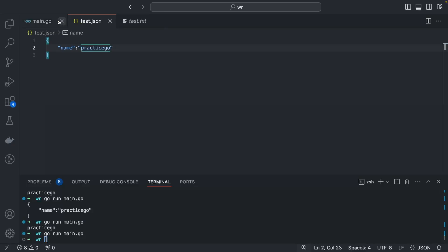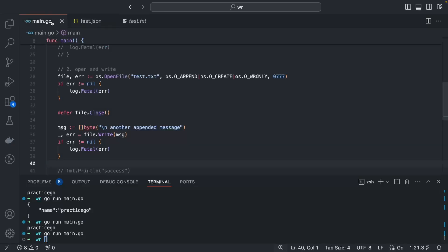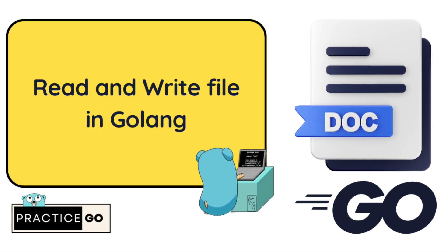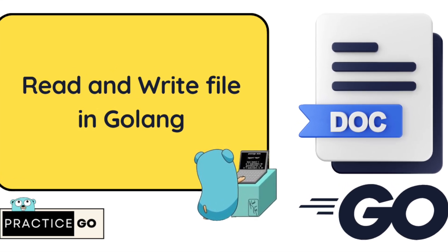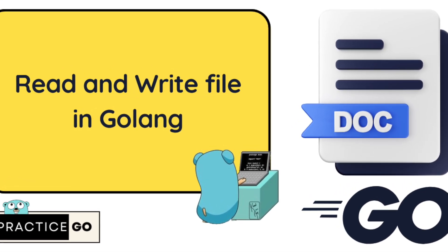I hope you liked this lecture. In the next lecture I will try to cover JSON — how to read and write JSON into a file.